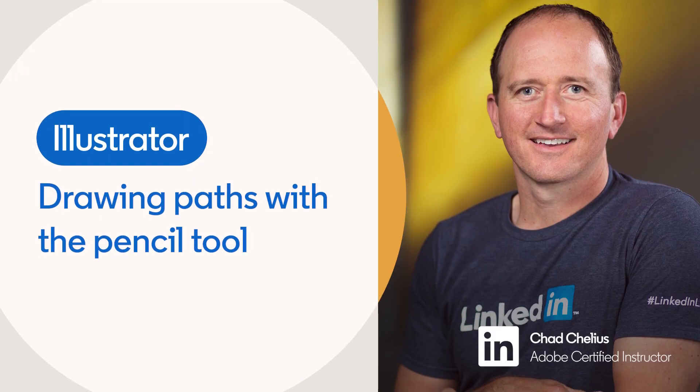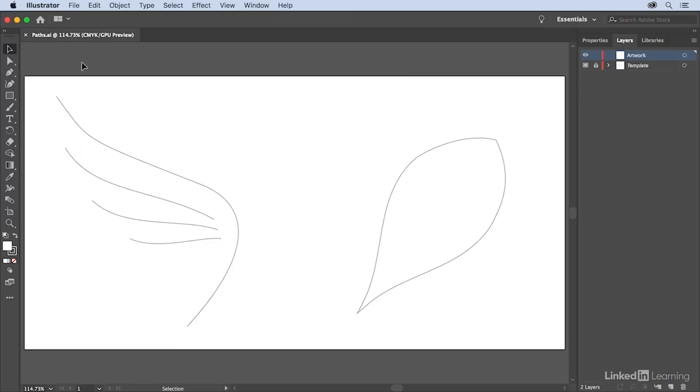In addition to standard geometric shapes, Illustrator allows you to easily draw freeform shapes as well.